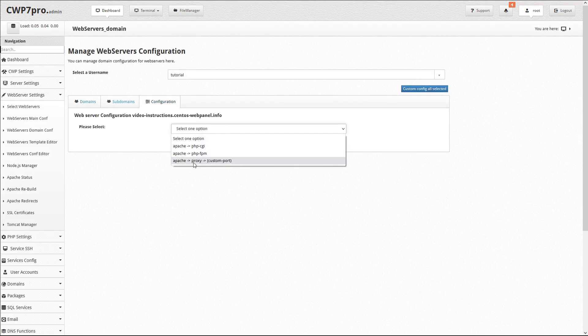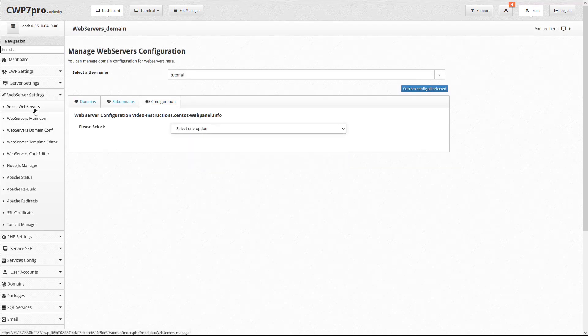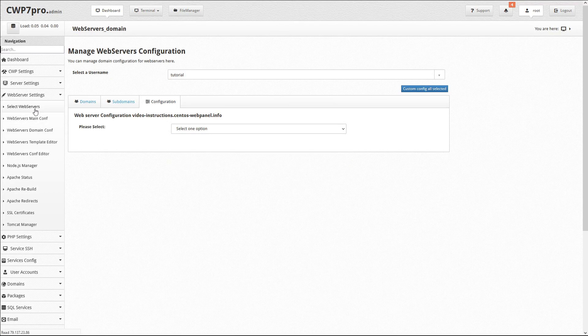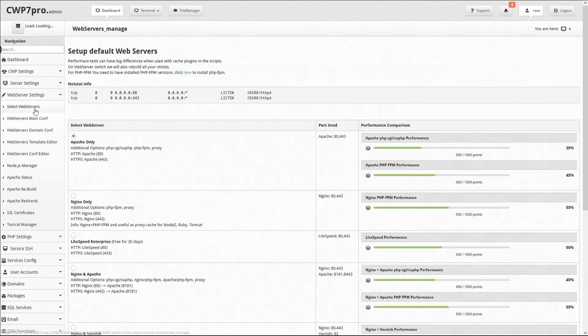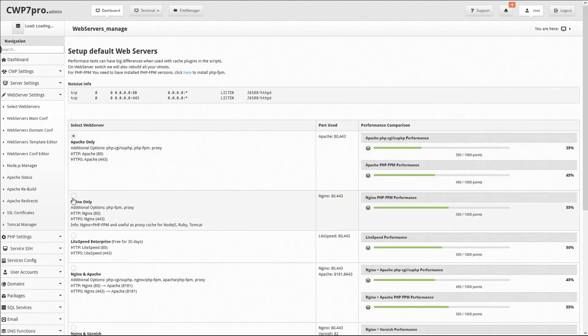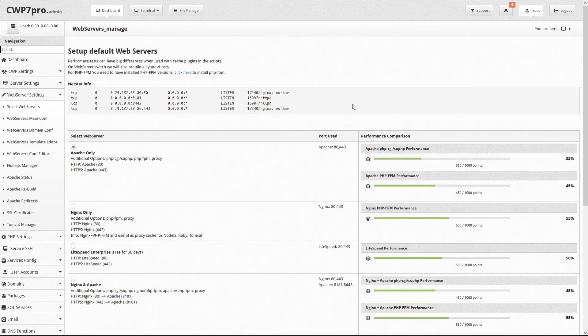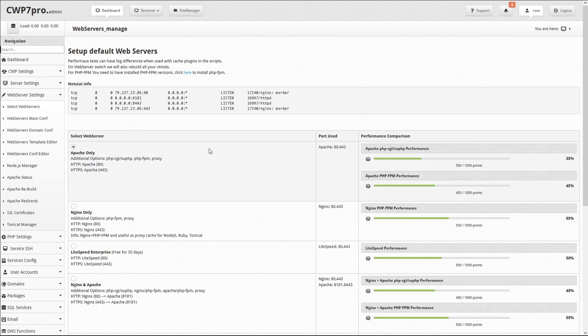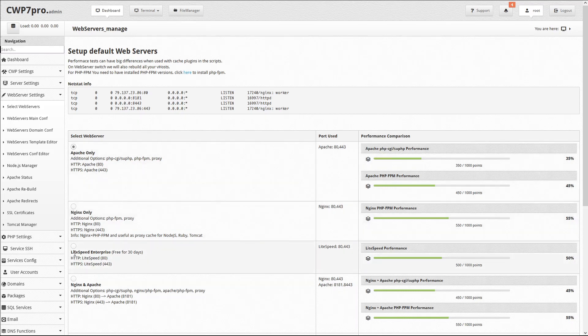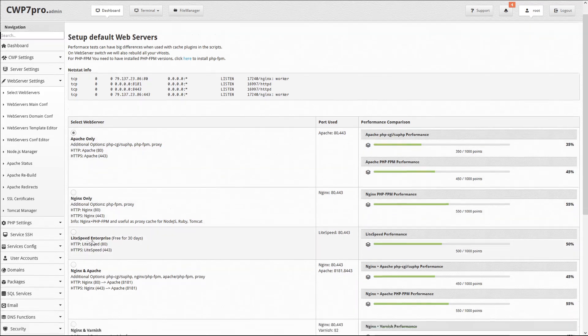If you don't see any Nginx options here, it's probably because you're currently running Apache. So go to the Select Web Servers module, and here you'll see a variety of server options, including Apache only, Nginx only, Lightspeed Enterprise,